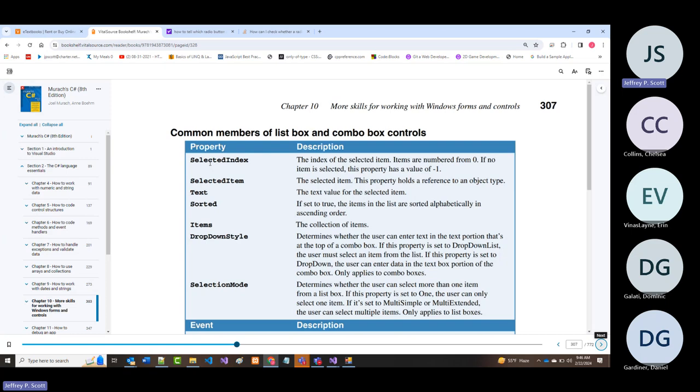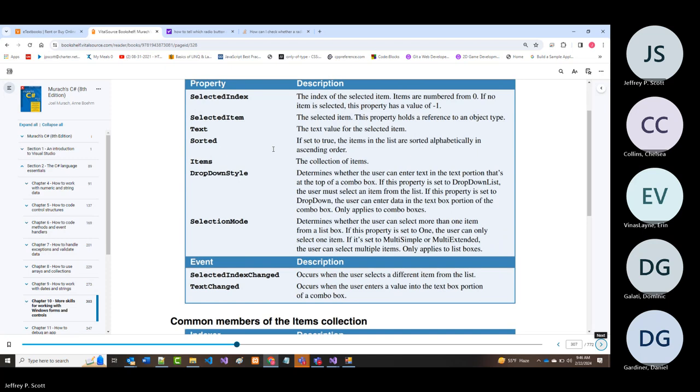Selection mode is a different property. Usually it's set to 'one,' meaning you can only select one item at a time. There are also multi-simple—where you can select multiple items that are physically connected—and multi-extended, where selected items don't have to be physically connected.